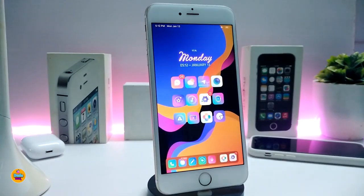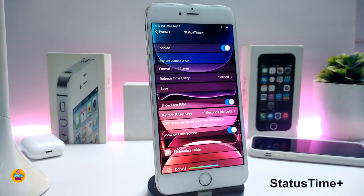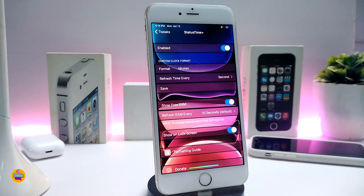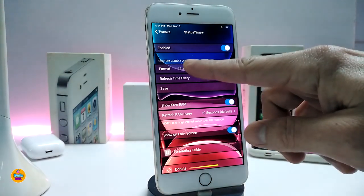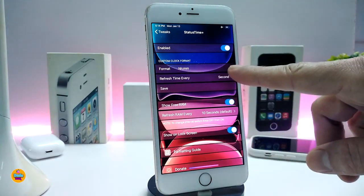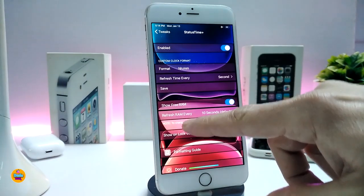This tweak is called Accent. The next tweak on my list is Status Time Plus. This changes the format of the time displayed in your status bar on your springboard or lock screen. Enable the tweak — you have two different sections to customize the clock however you like. You can change the format to hours and minutes, or minutes and hours.